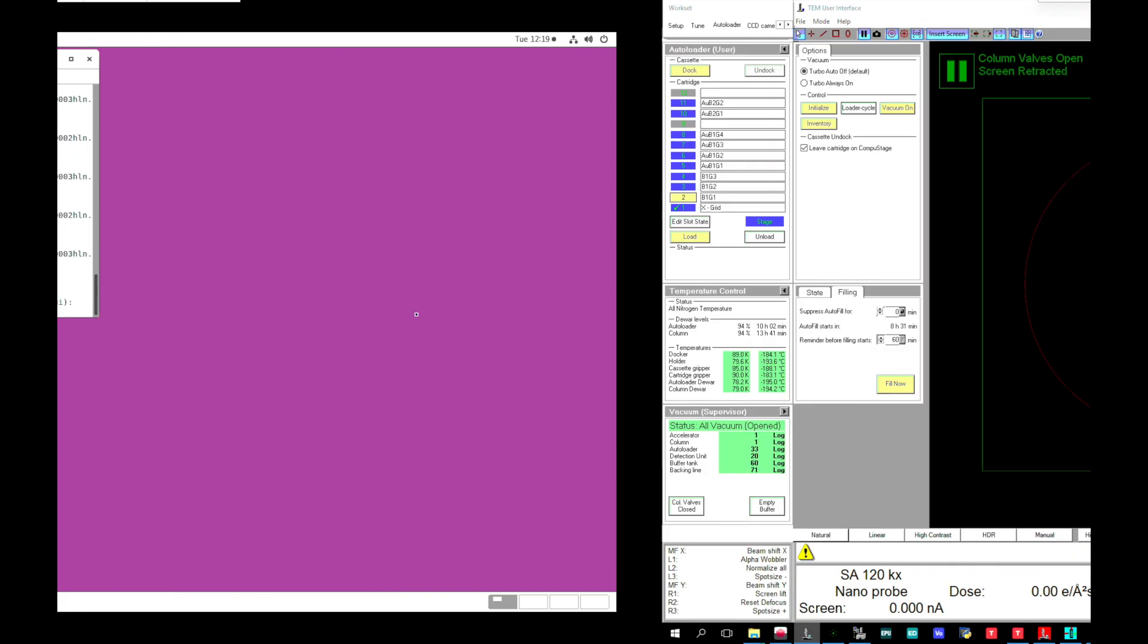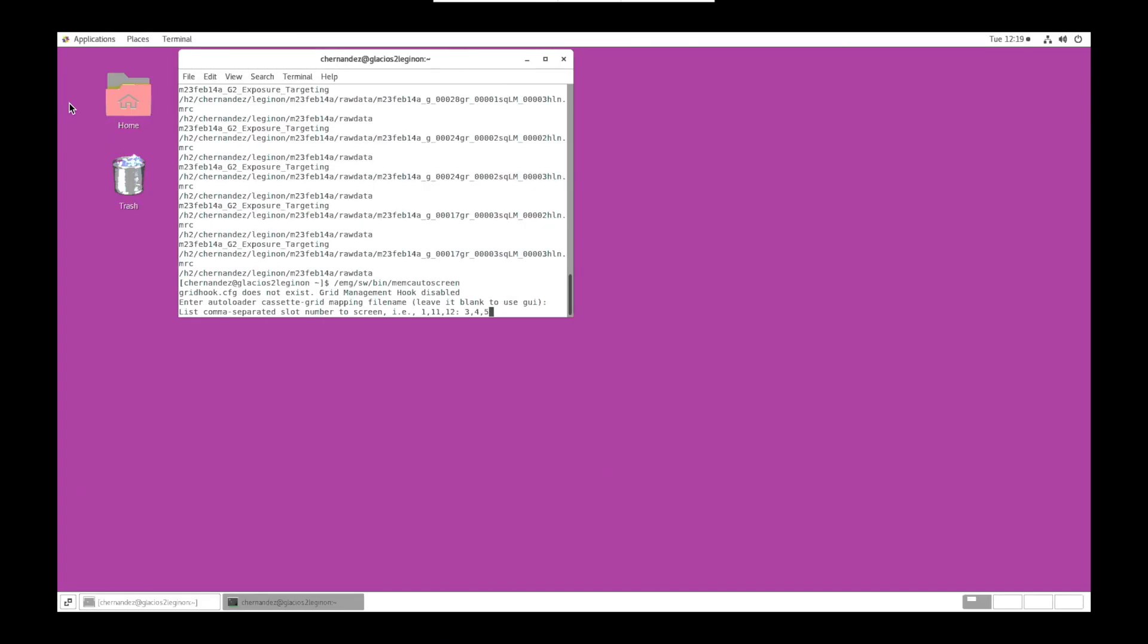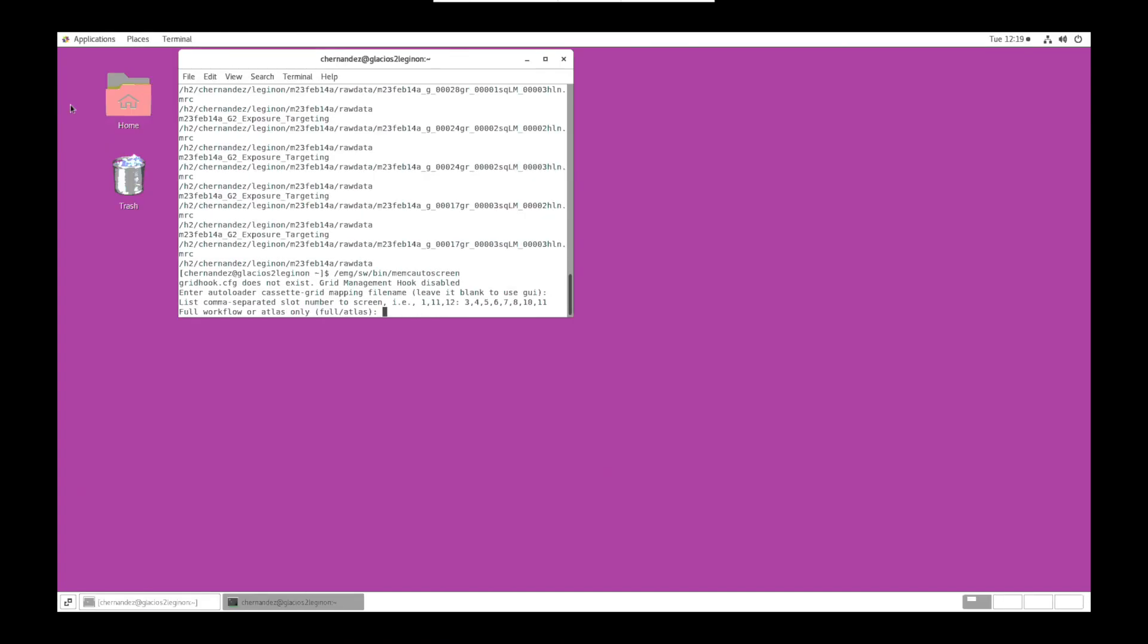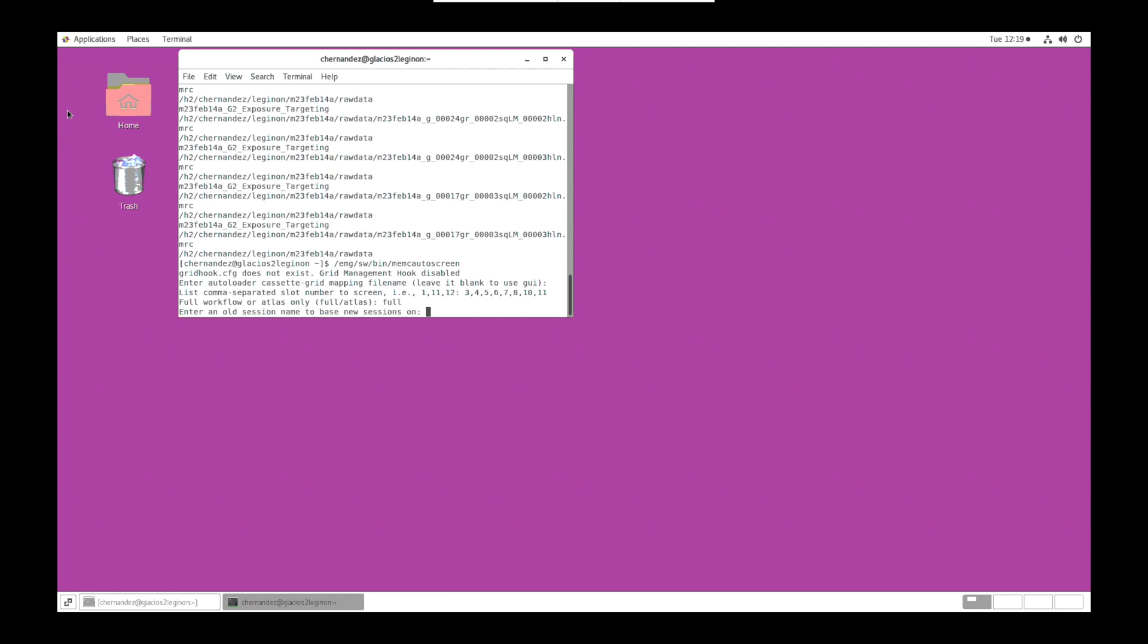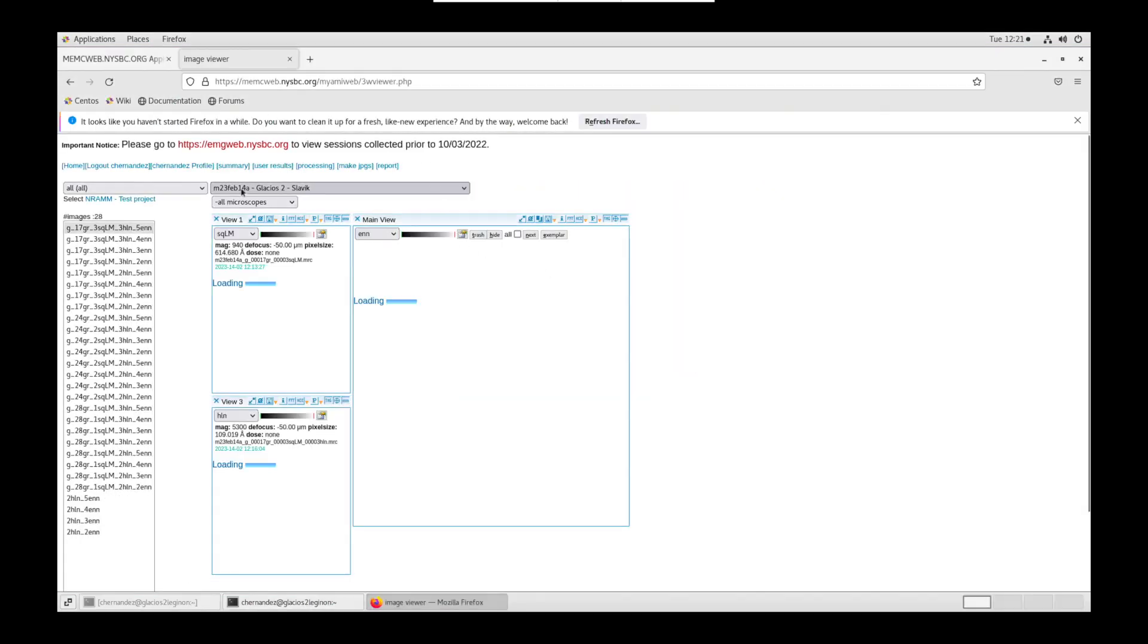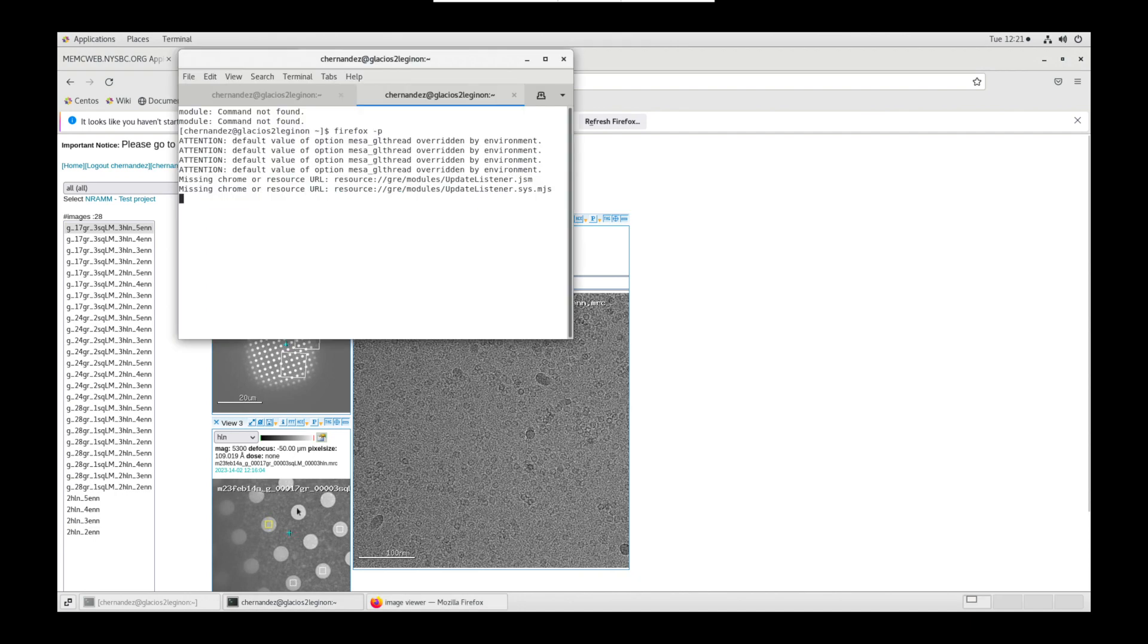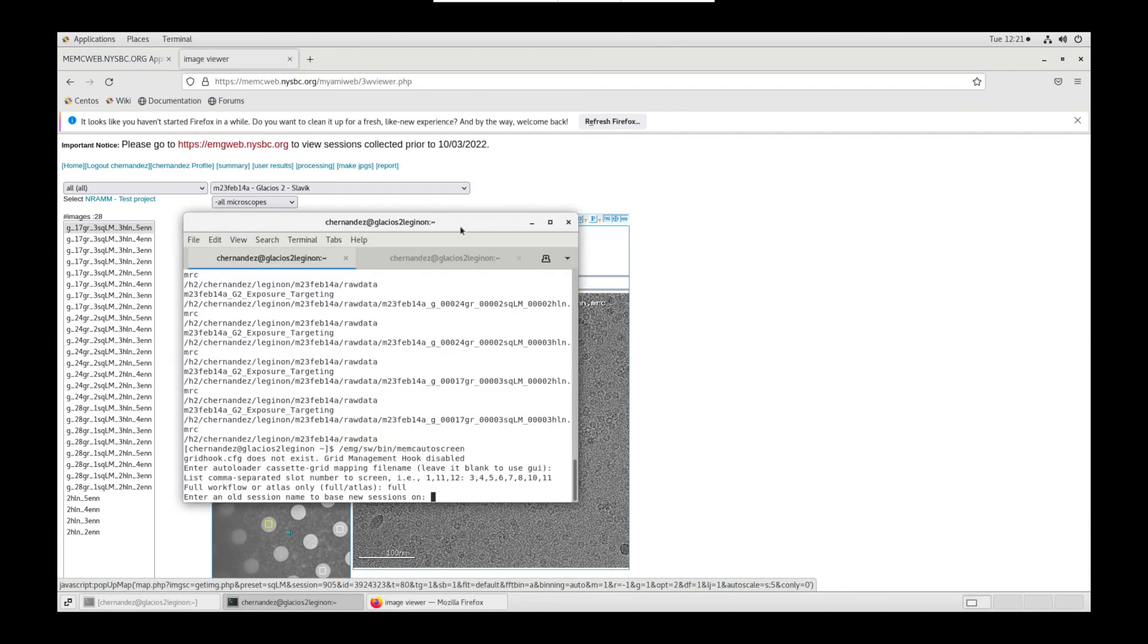Now list comma separated slot numbers to screen. You can verify on the microscope PC. Hit enter. Enter. We want the full workflow. Type full and hit enter. Enter an old session name to base new session on. This will be our template session name.